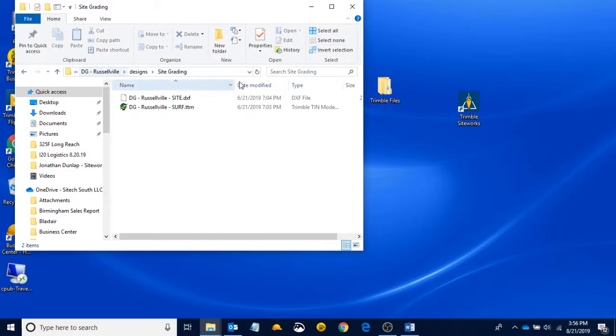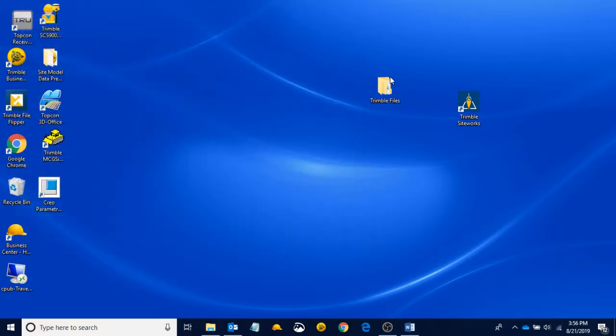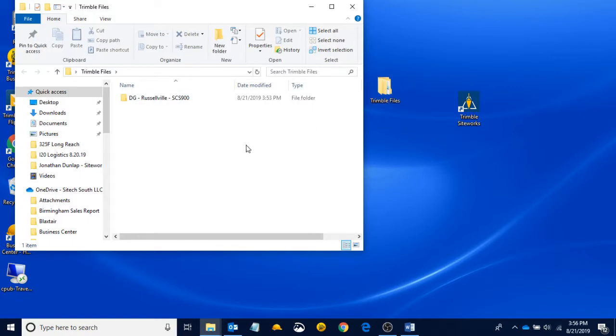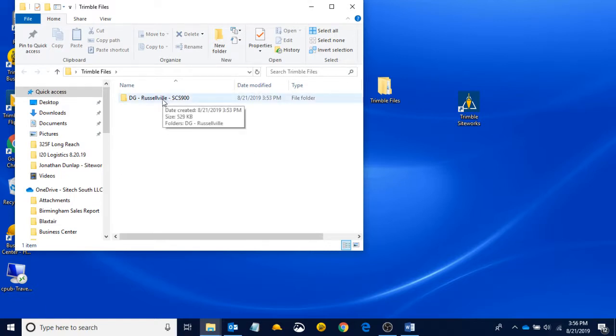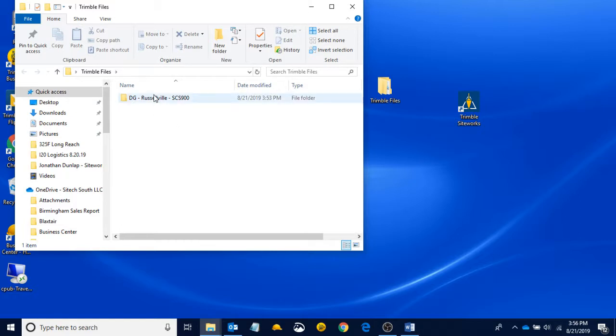Once again, I'm going to preach on the organization. So the next time somebody sends us a new model, something different, say we get to a new job and there's a new model, I'm going to use the same process and I'm just going to add it to this list. And eventually you'll have an entire list of jobs filling up this Trimble Files folder. But it's just going to make life much easier.